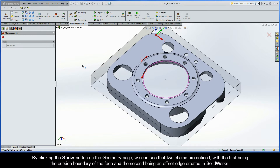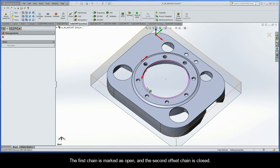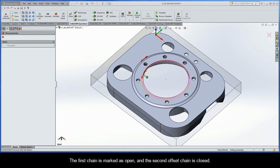By clicking the show button on the geometry page, we can see that two chains are defined, with the first being the outside boundary of the face, and the second being an offset edge created in SOLIDWORKS. The first chain is marked as open, and the second offset chain is closed.